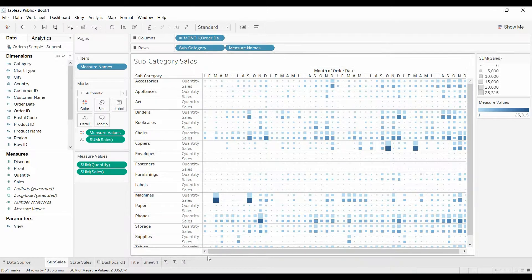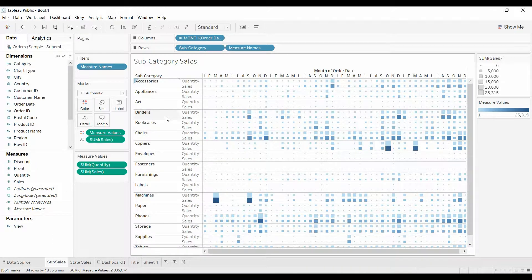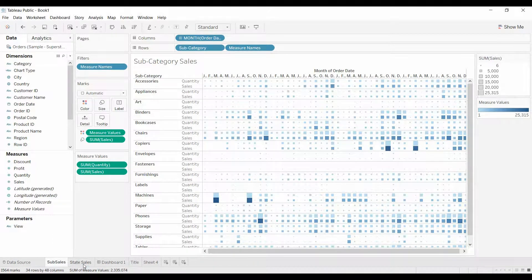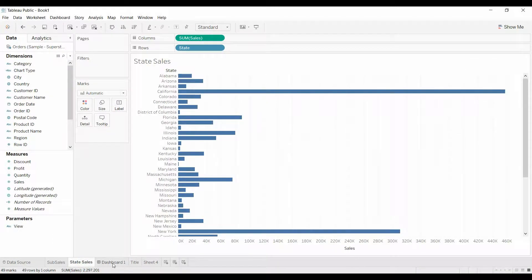So we've got two worksheets, one that has sales by month by subcategory, and then sales by state.